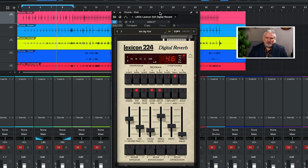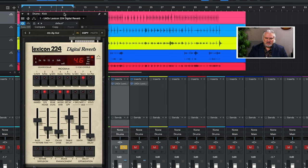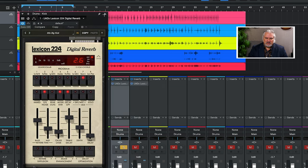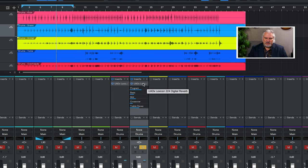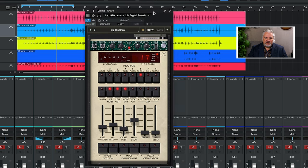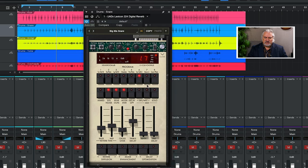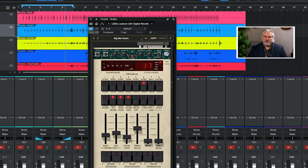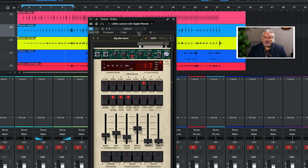I'm going to switch over to a snare drum so we can hear this. I'm going to open up the plug-in. I've got it set to a snare program. Here's our reverb program. It's called Big 80's Snare.